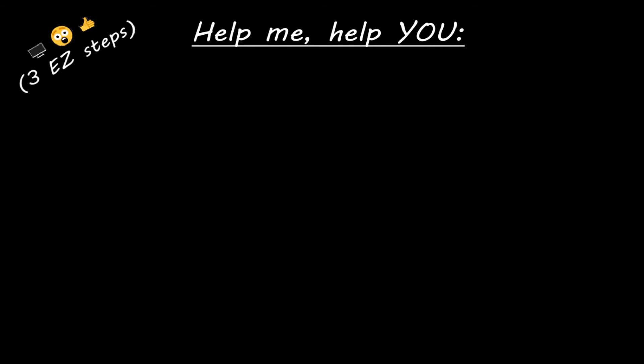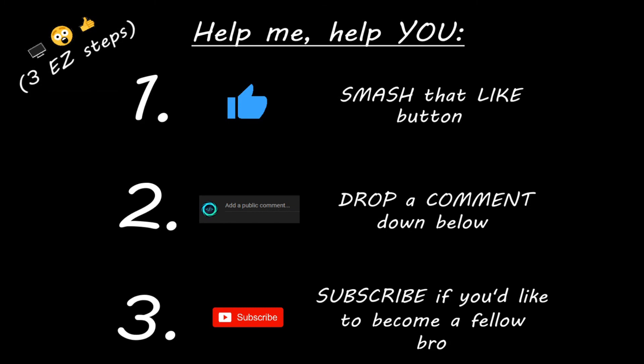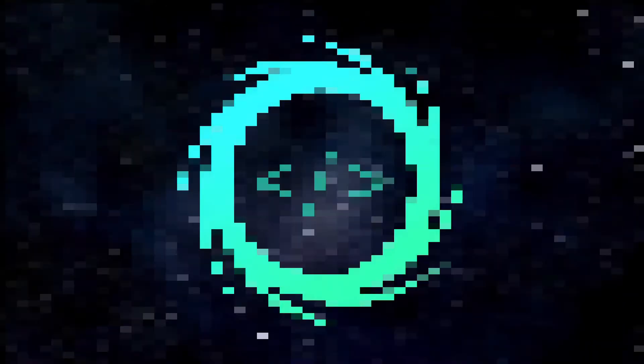Hey you. Yeah, I'm talking to you. If you learn something new then you can help me help you in three easy steps by smashing that like button, drop a comment down below and subscribe if you'd like to become a fellow bro.